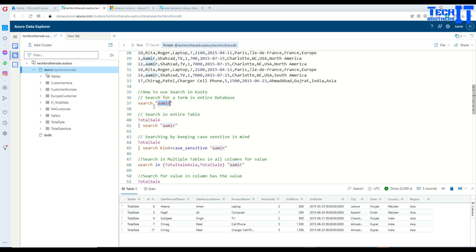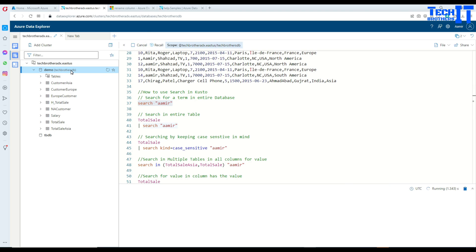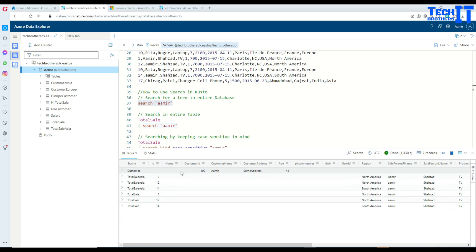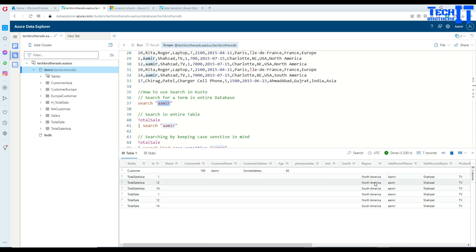So if we are interested to find 'Amir' in the entire database, across all tables and every column, we can simply say search and then the keyword. In this case we are looking for 'Amir' across TechPresorsDB for all tables. It is returning the customer table and there is a customer name called Amir. This is a case-insensitive search, so it will get lowercase values as well.